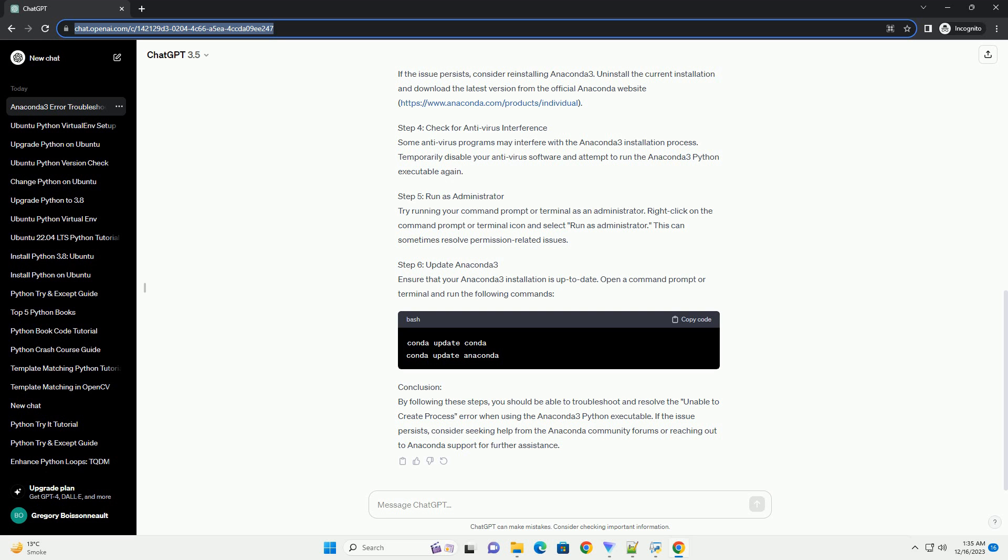Conclusion. By following these steps, you should be able to troubleshoot and resolve the Unable to create process error when using the Anaconda 3 Python executable. If the issue persists, consider seeking help from the Anaconda community forums or reaching out to Anaconda support for further assistance.